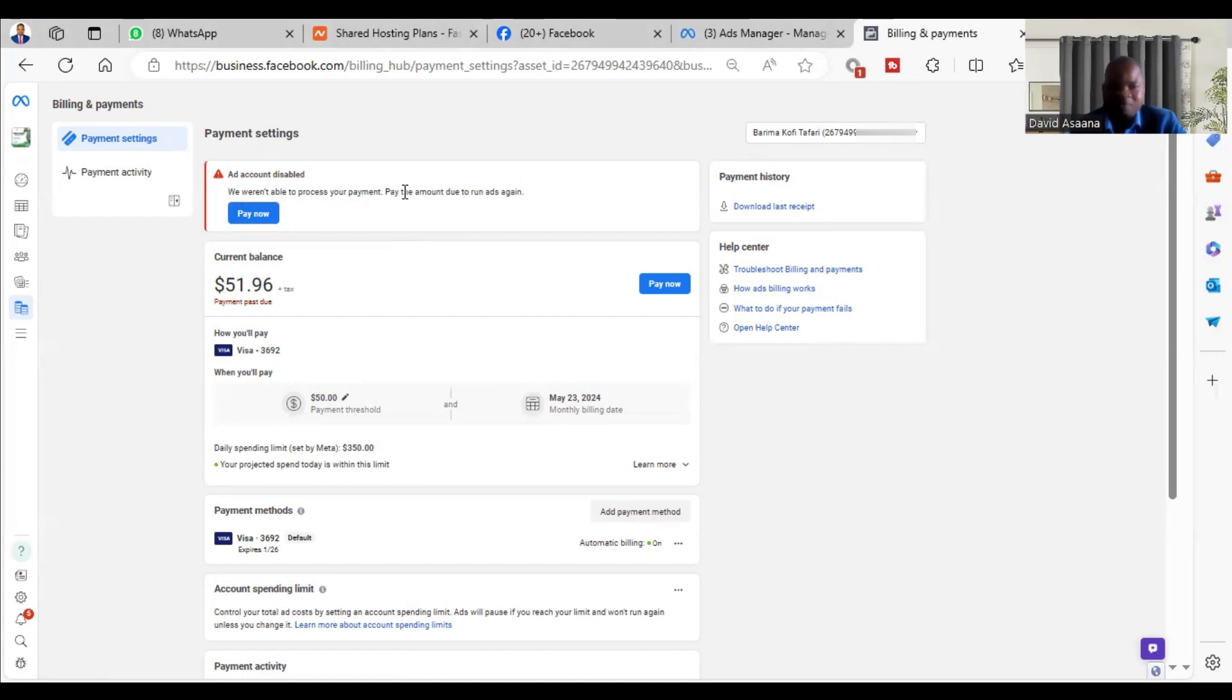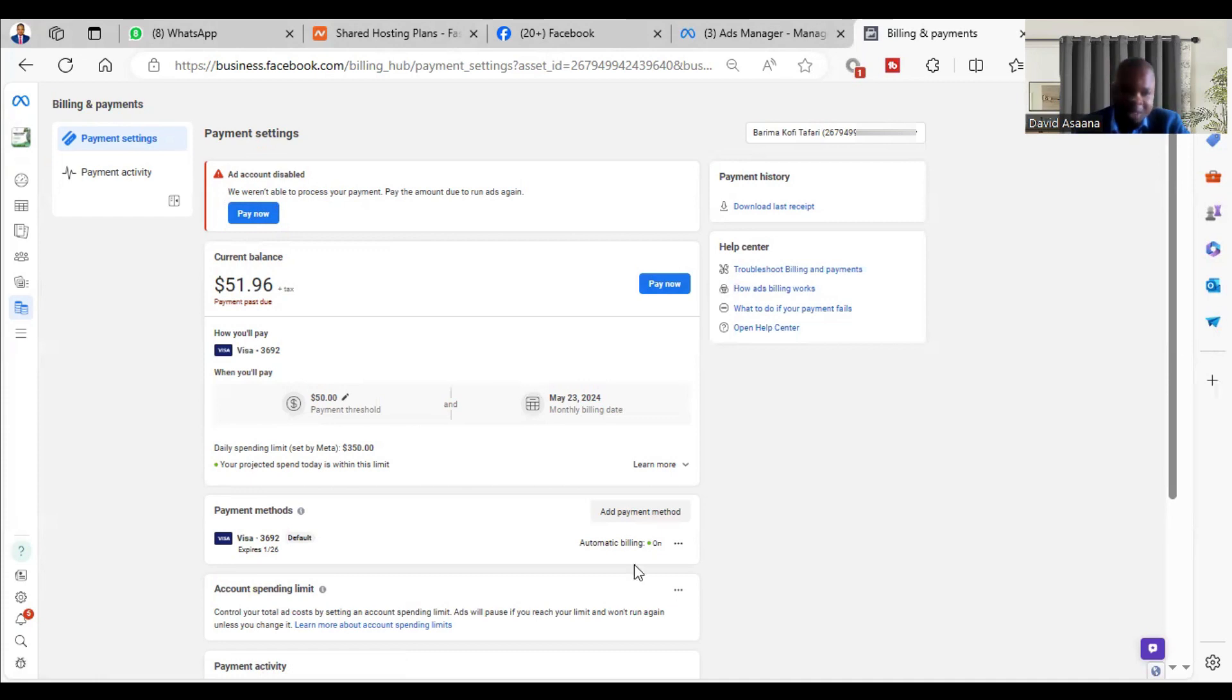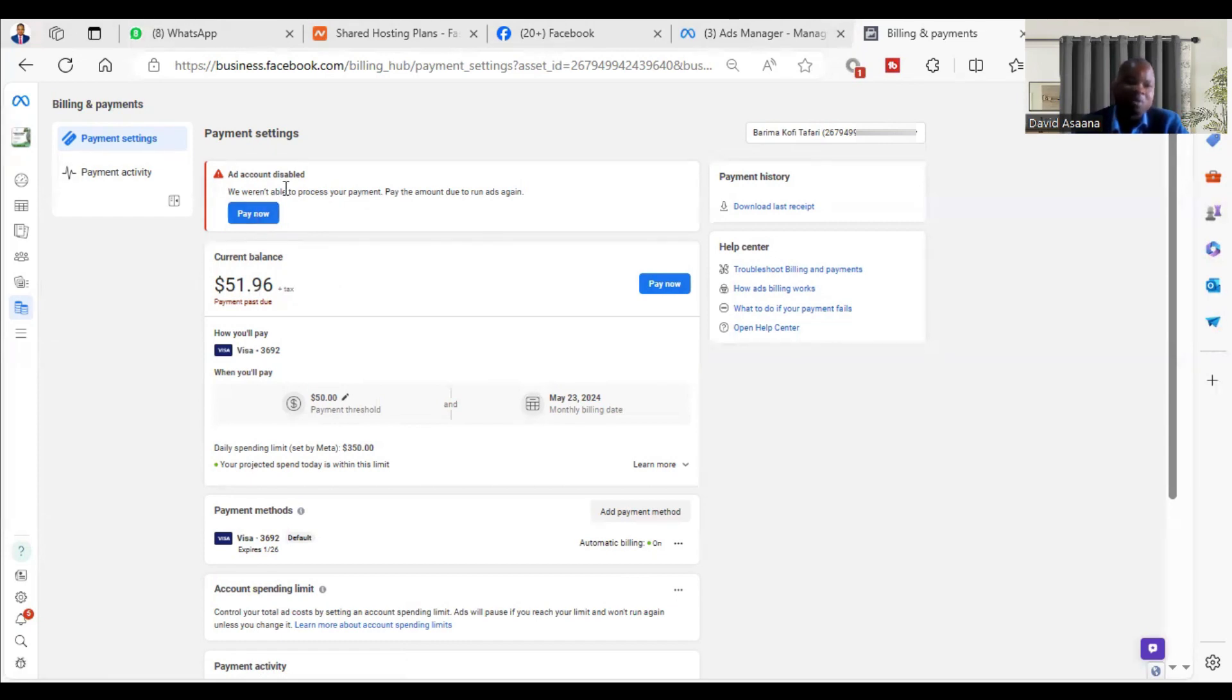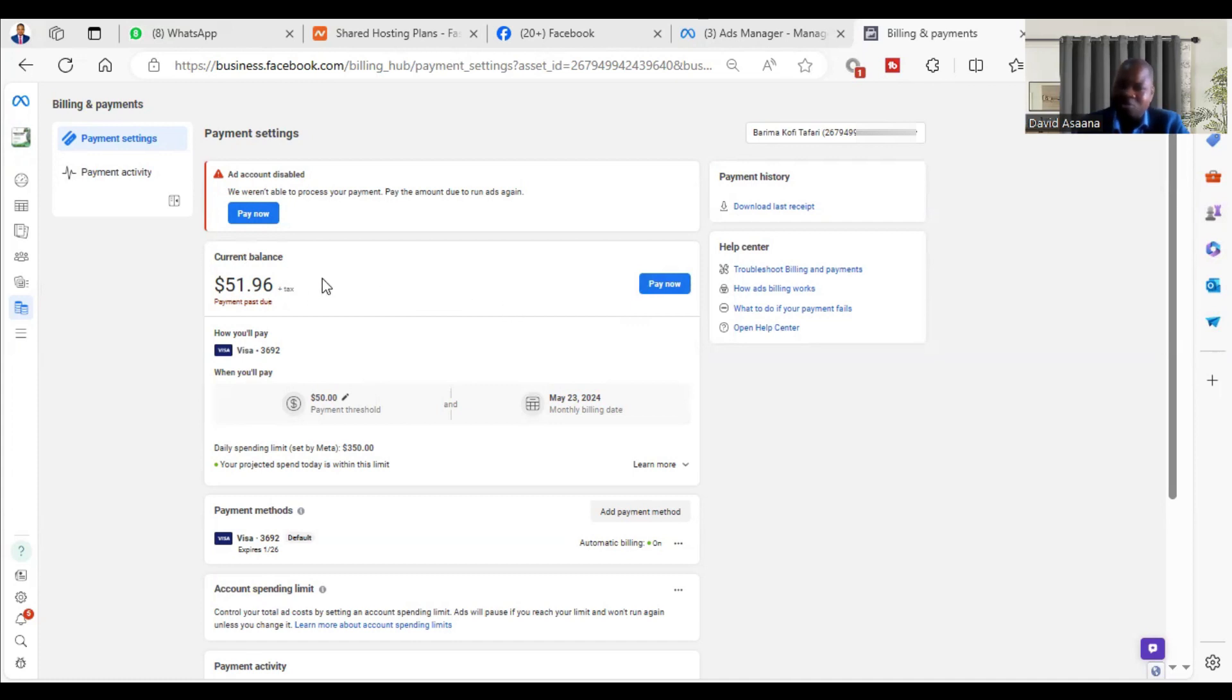The number one reason why it happens is you don't have enough money in your debit card. For example, you see that I have about $51.96 to pay. If I tried and it didn't go through, it means I have to top up. Maybe the money in the card is not up to $51.96. How do you know that? For some of you, maybe your debit card currency is in a different currency from US dollars or from the currency of your ad account.